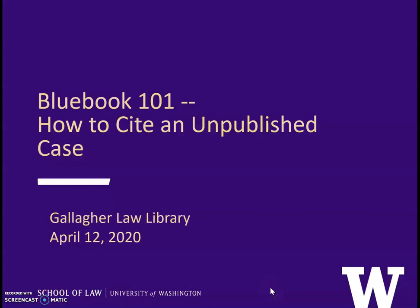Hi, this is Charlotte Doherty from the Gallagher Law Library with a presentation about how to cite unpublished cases.